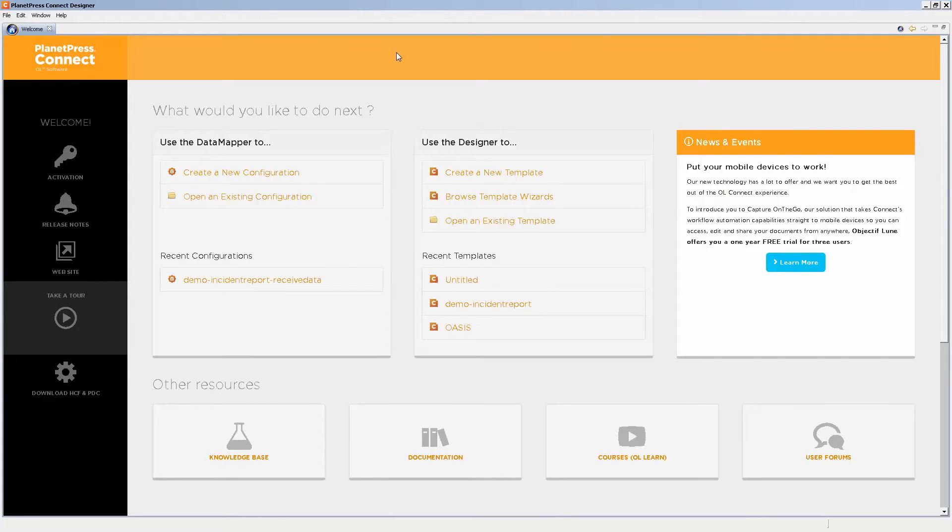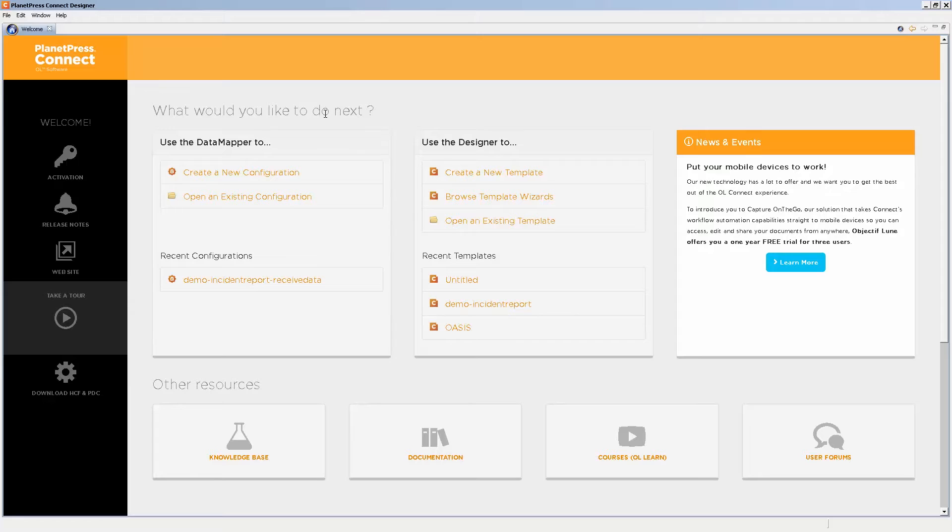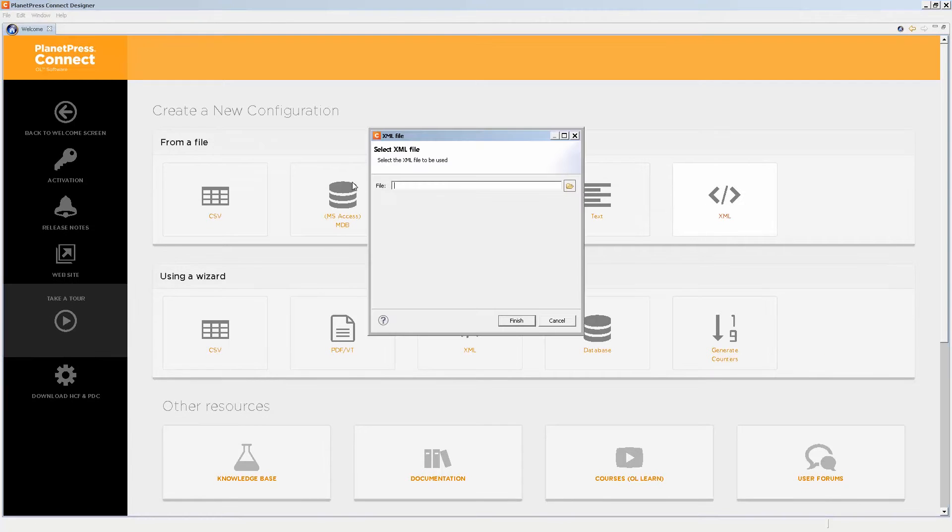Now, once you're really used to doing data mapping, you'll find yourself to be doing it really quickly. I've been using it for a couple of years, obviously, even before the software was out. And I can do a data mapping configuration on say an XML file really quickly. And I can show you that right away.